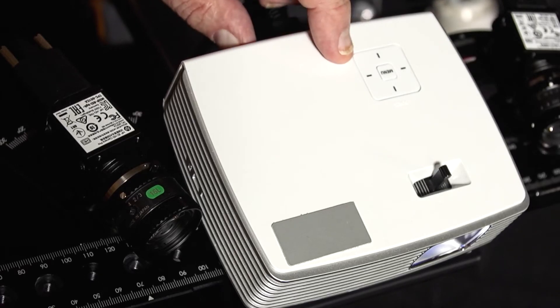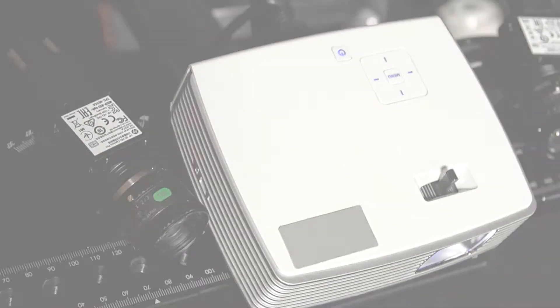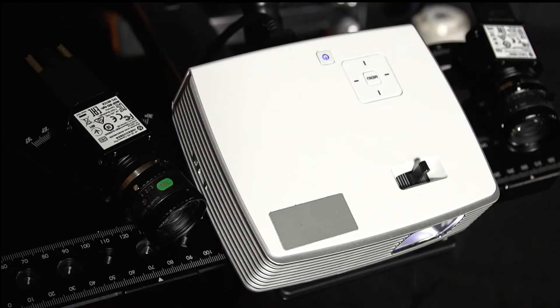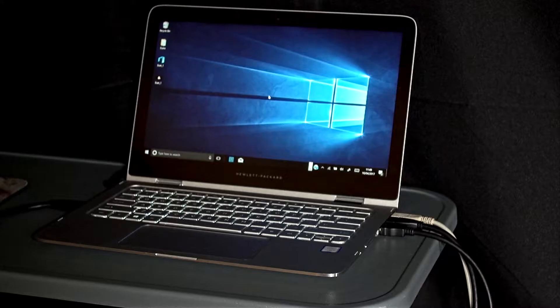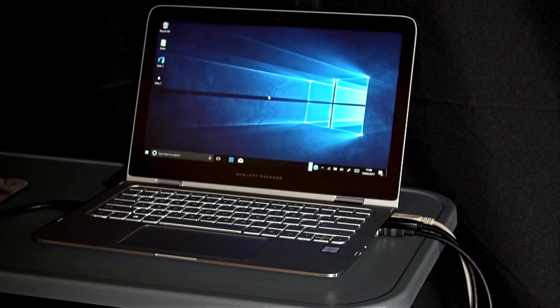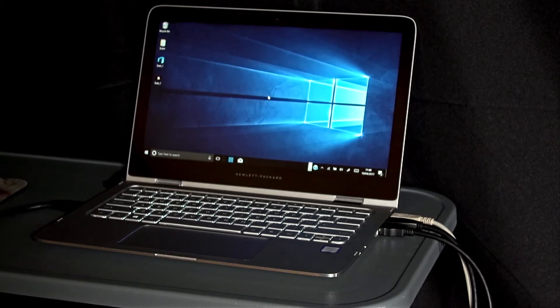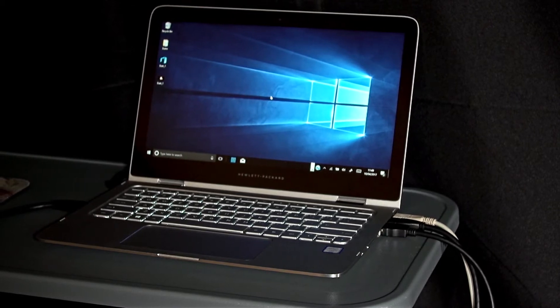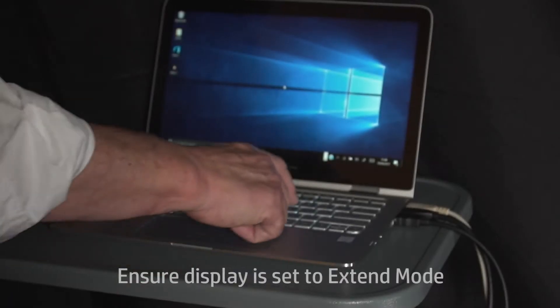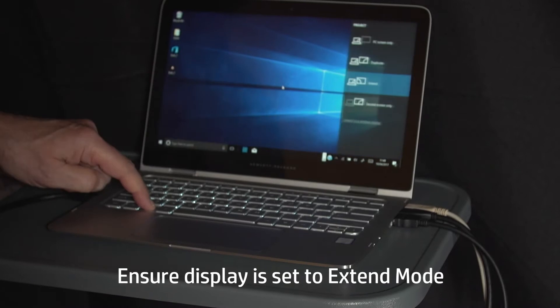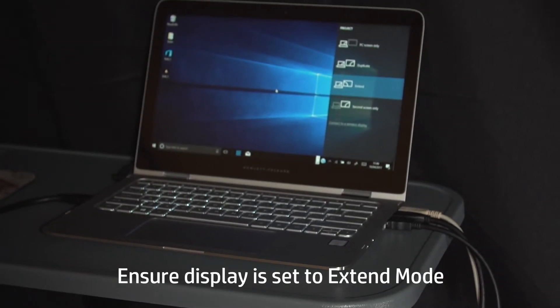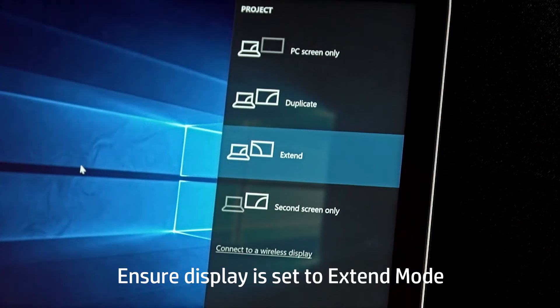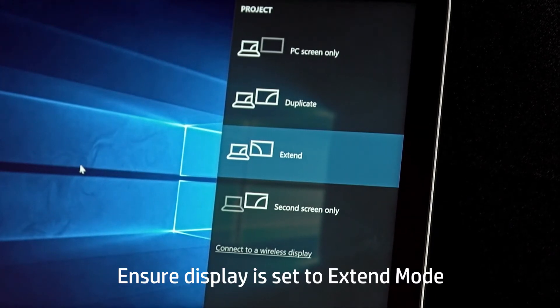Turn on the projector and set the projector as an extended desktop in the Windows operating system. In this setup, a computer using Windows 10 is shown. The correct setting can easily be achieved by pressing the Windows key together with the letter P and selecting extend.